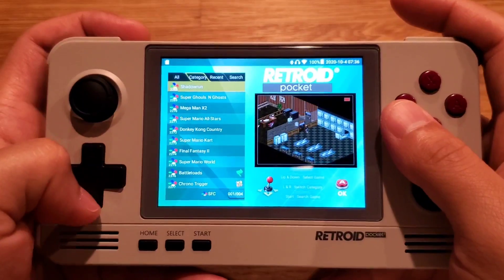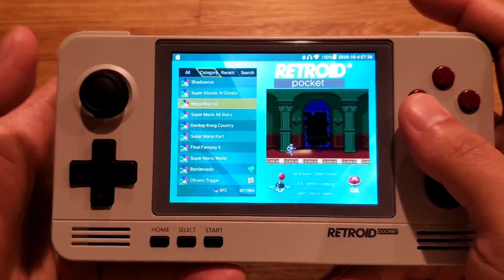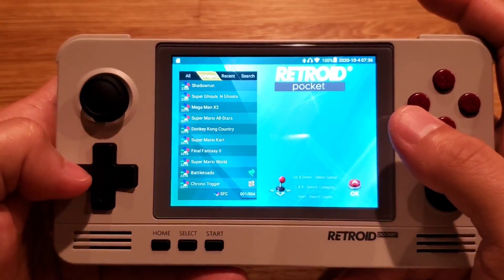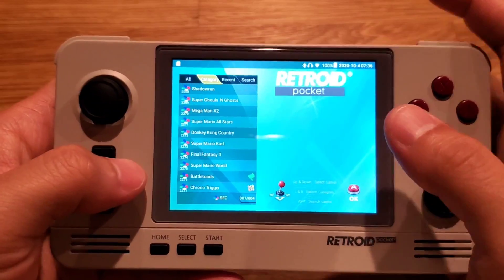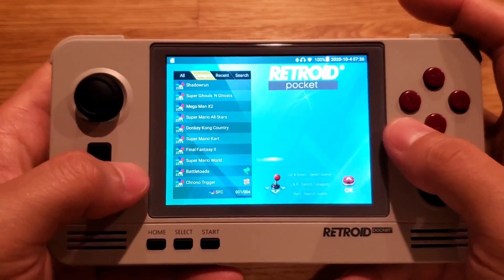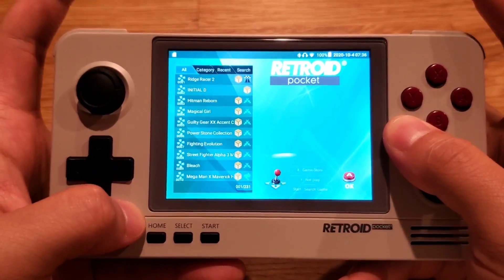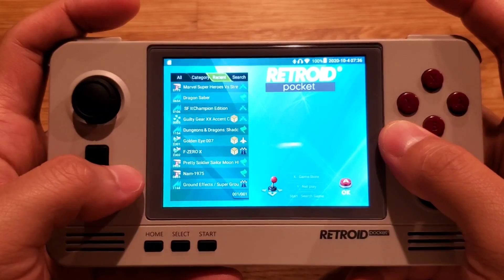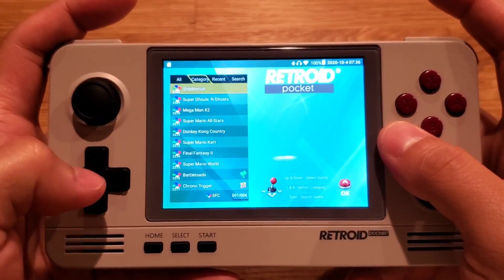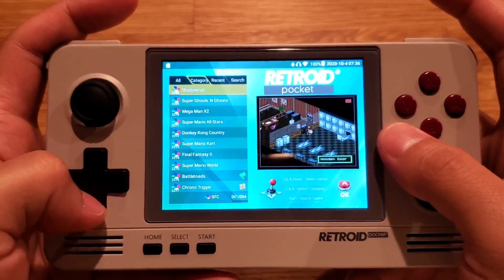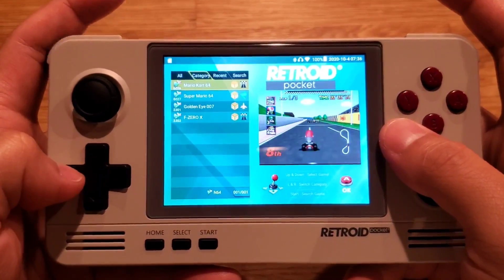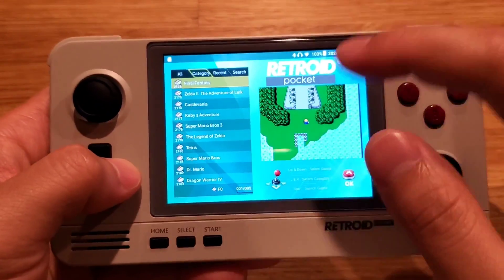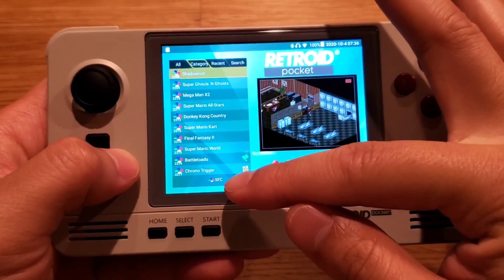In order to navigate between different systems, choose the category tab. You can also press the L and R buttons to navigate between tabs and then go down once. If you go left and right, you can choose a different system.